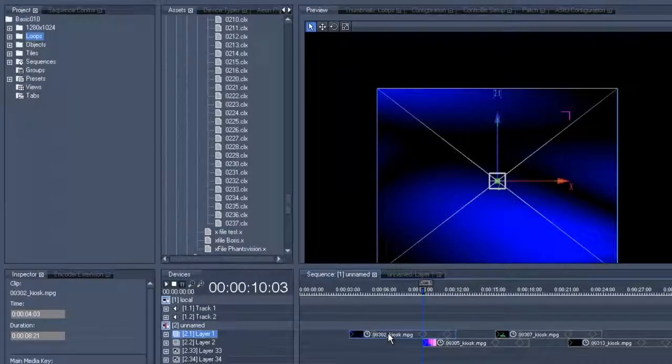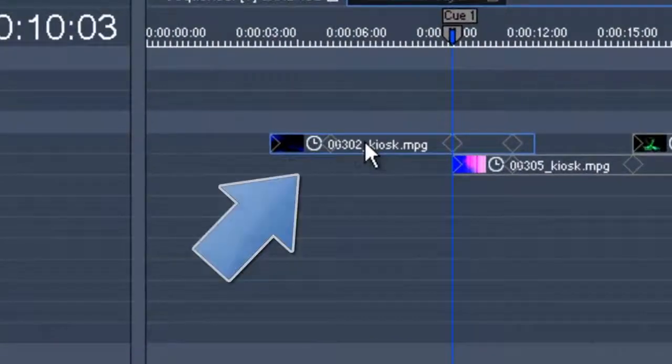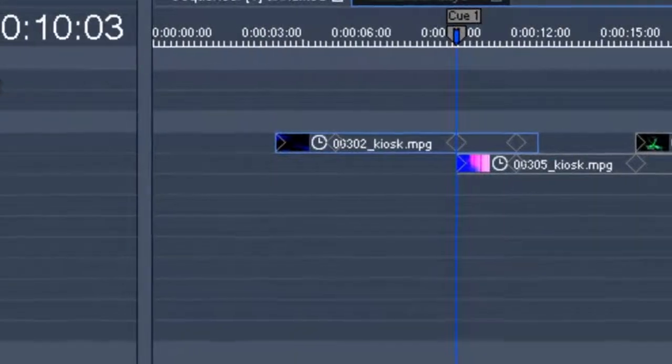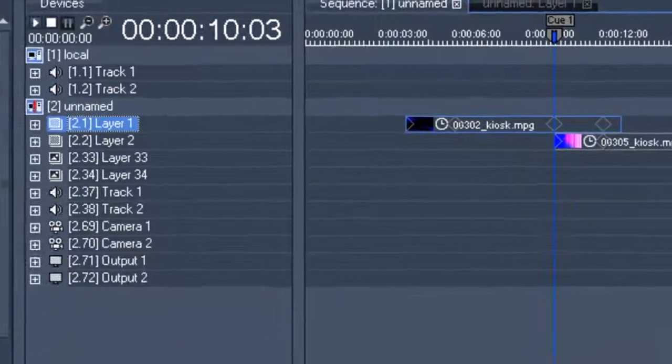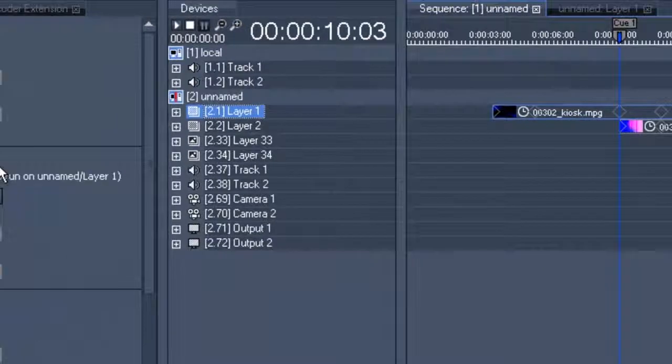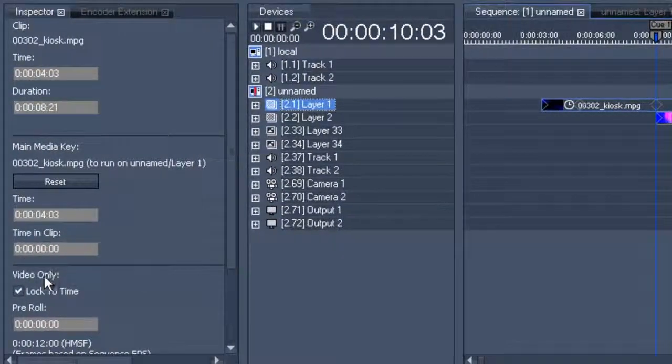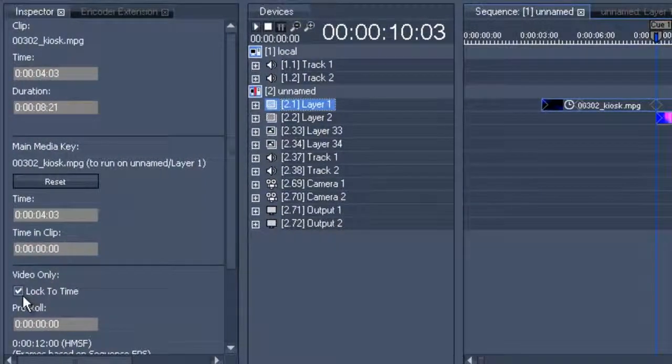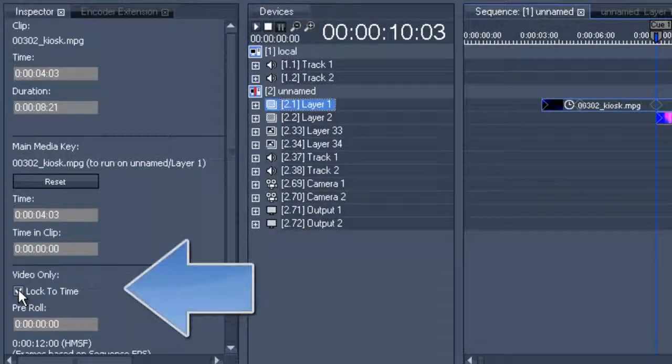At the moment, we can see this small clock icon, which basically means that the clip is tied to the timeline. Once we select the clip so that it turns blue, we can then go to the inspector on the left, where we can deselect the lock to time command.